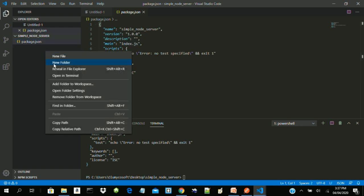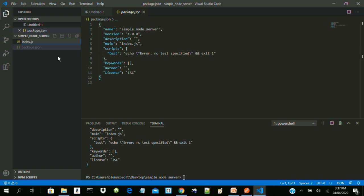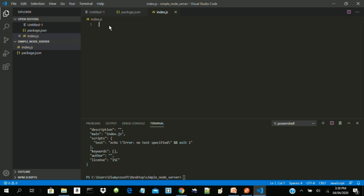The first thing we need to do is load our module. We use the require function to load our module, and the module we want is HTTP. We are talking about server programming now. The server will always be listening while clients will always be talking — the client makes a request and the server responds. What affords us the opportunity to do that in Node is the HTTP module, which is the native module embedded in Node. So let's write: const http = require('http').